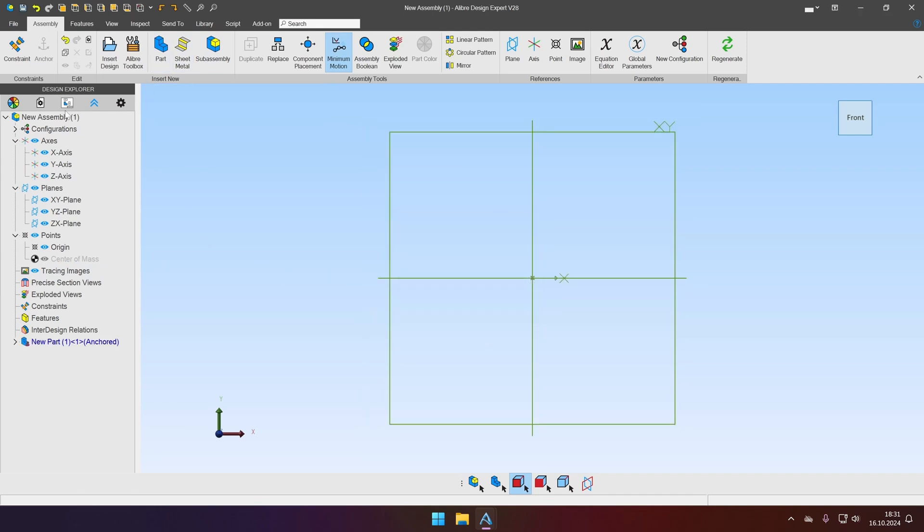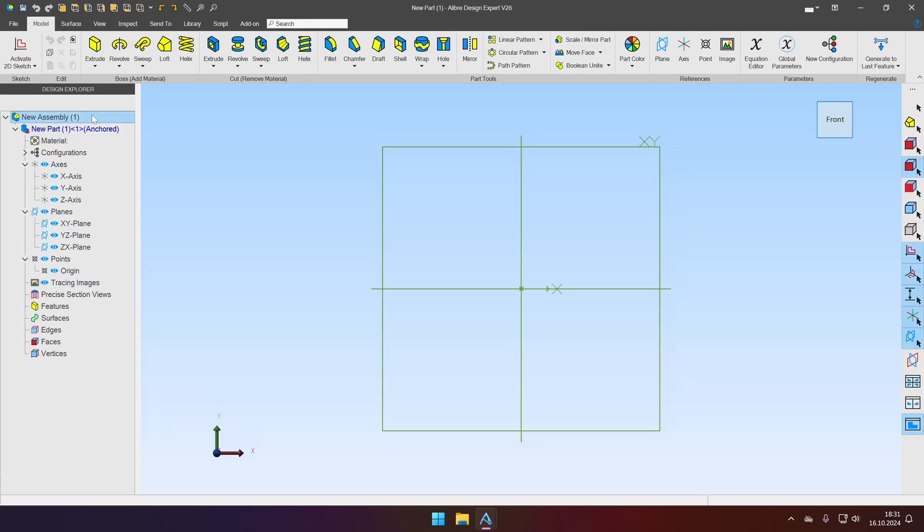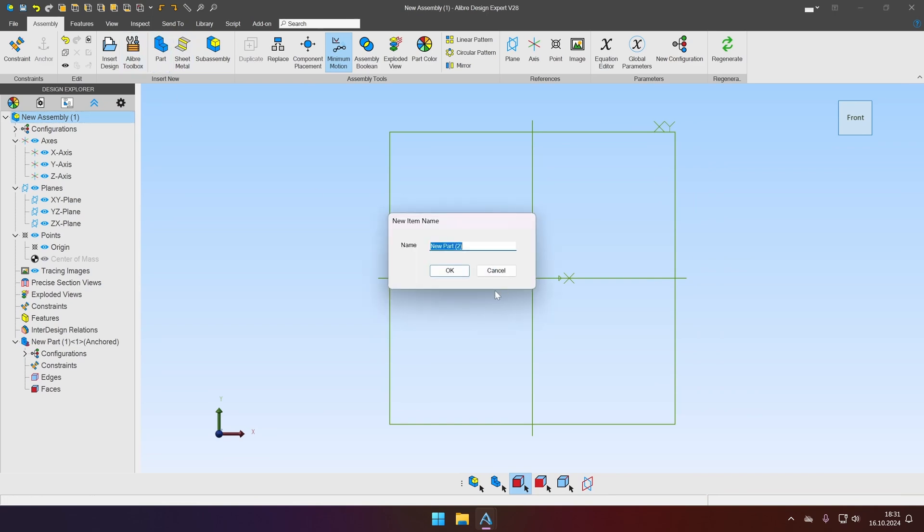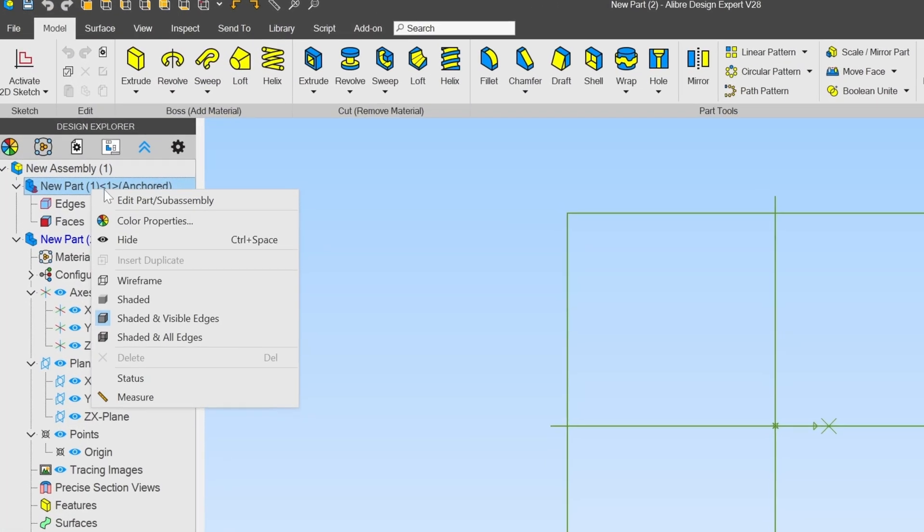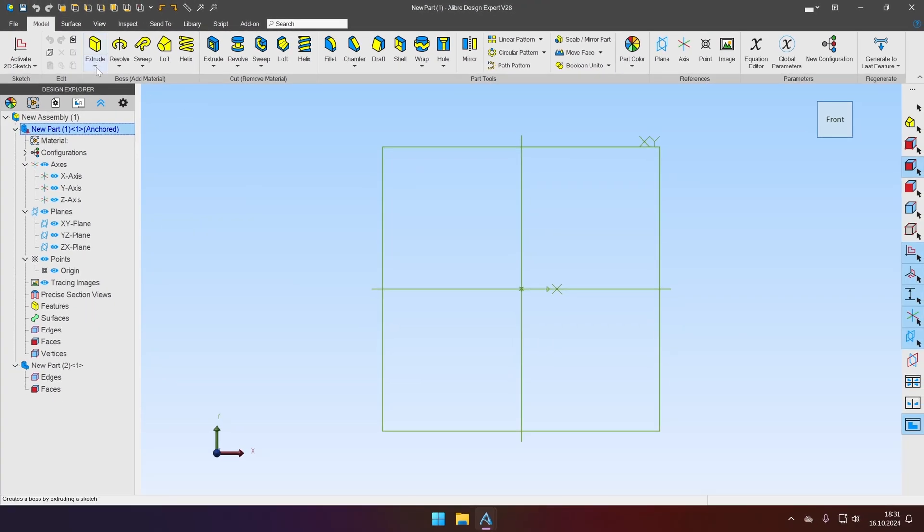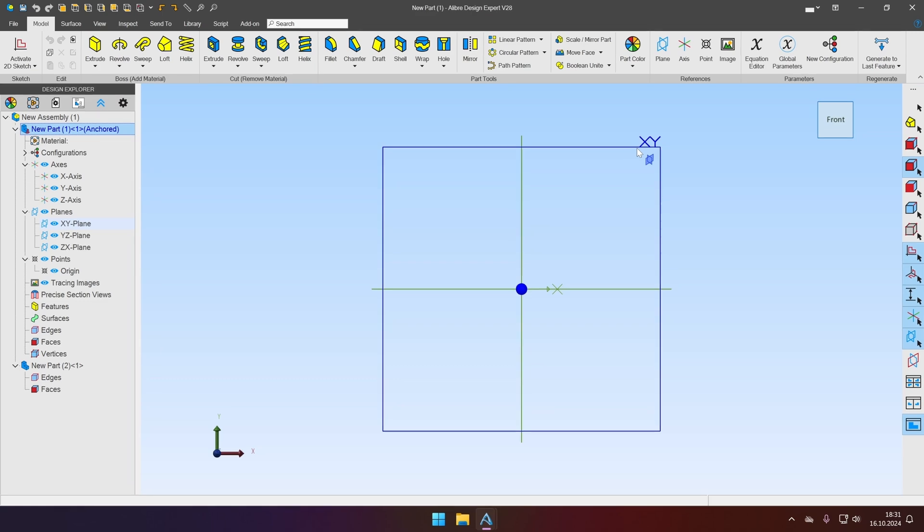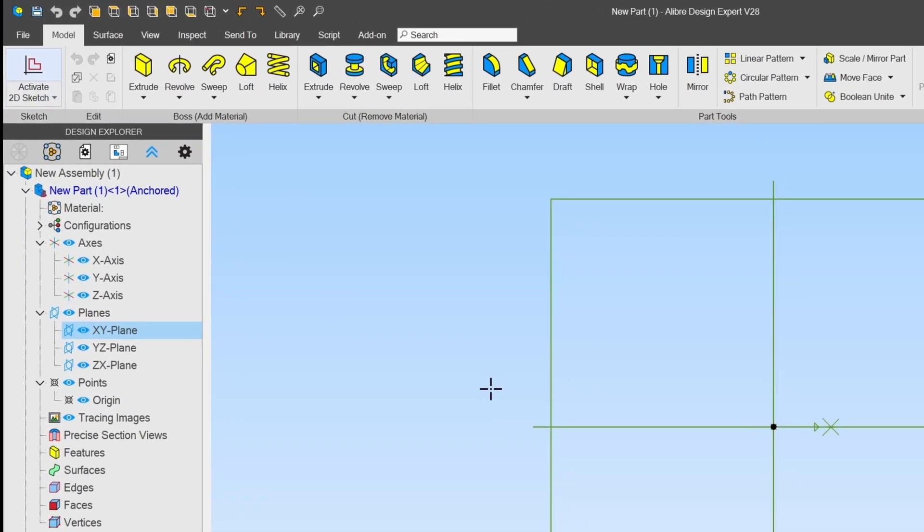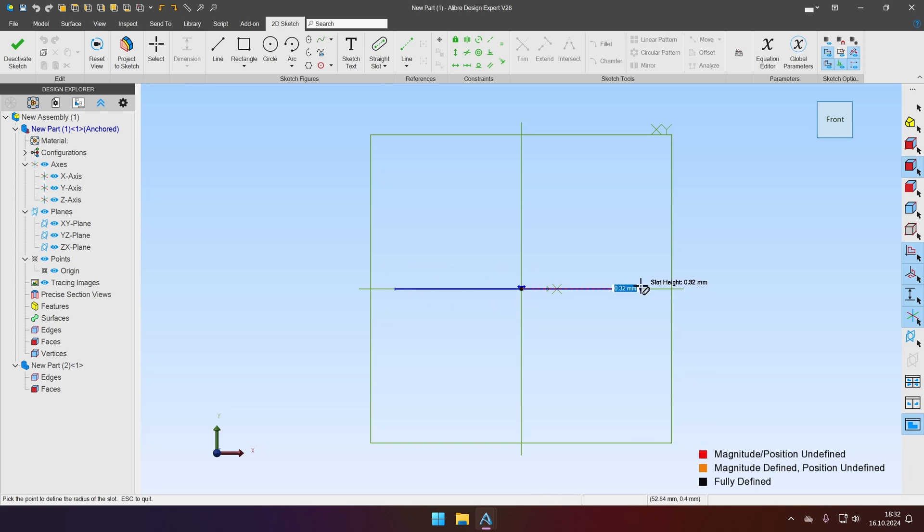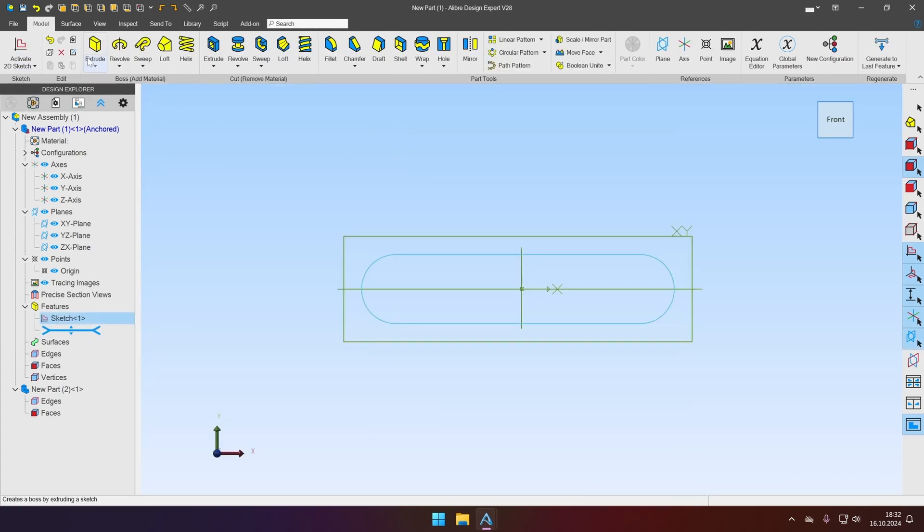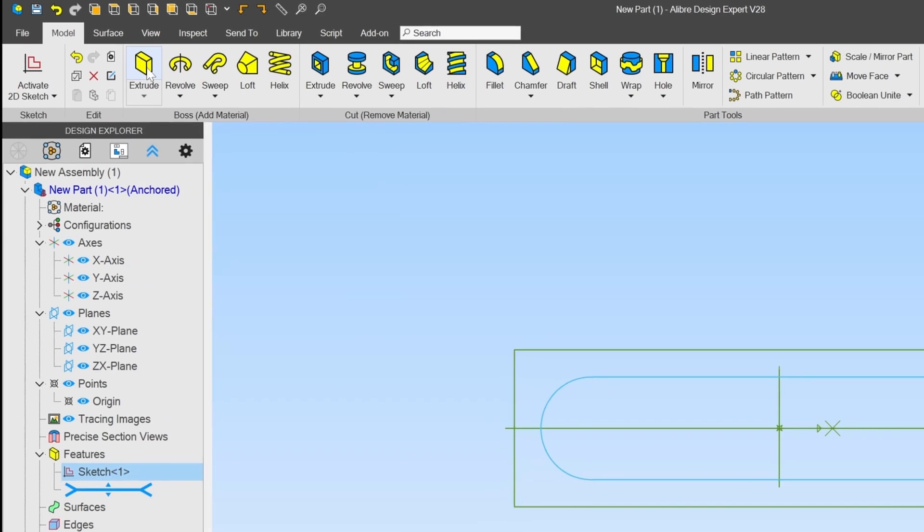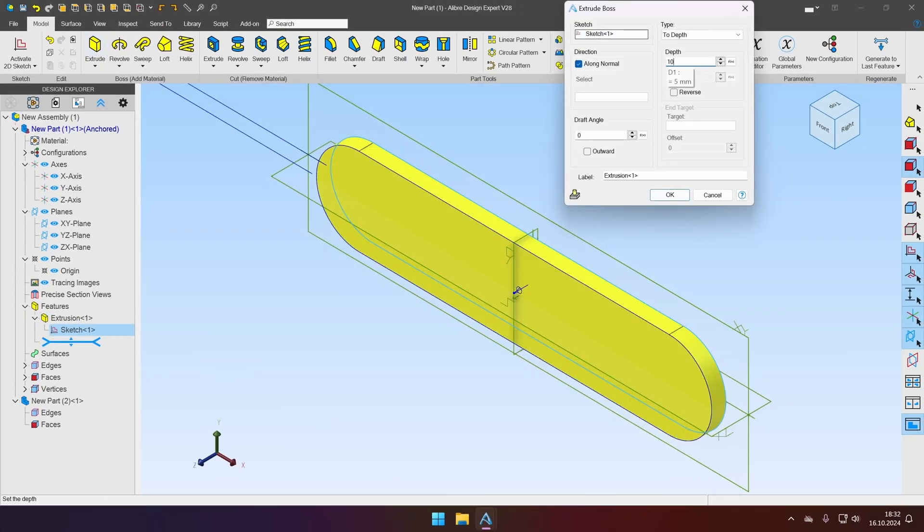First one and second one. Let's edit the first part and create some kind of shape. We will select the front plane or XY plane and activate the sketch. For this I will use the slot tool and just create the base for our model. I will not be dimensioning anything, it's just for demonstration. So let's deactivate sketch and extrude it for 10 mm.